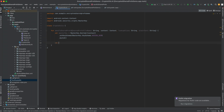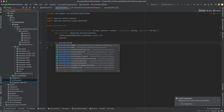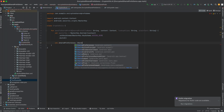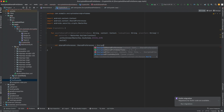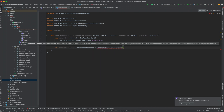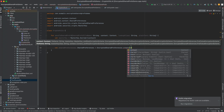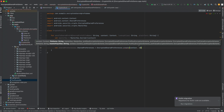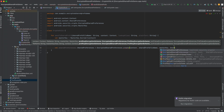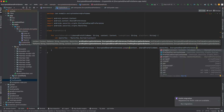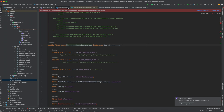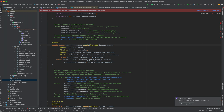Now we need the shared preferences object. That is equal to EncryptedSharedPreferences.create — we pass context, the shared preferences file name, the master key, and then the last two parameters are the preferences key encryption scheme and the value encryption scheme.